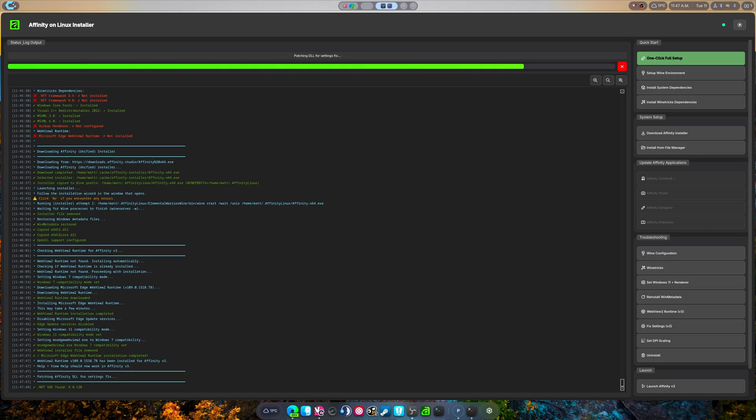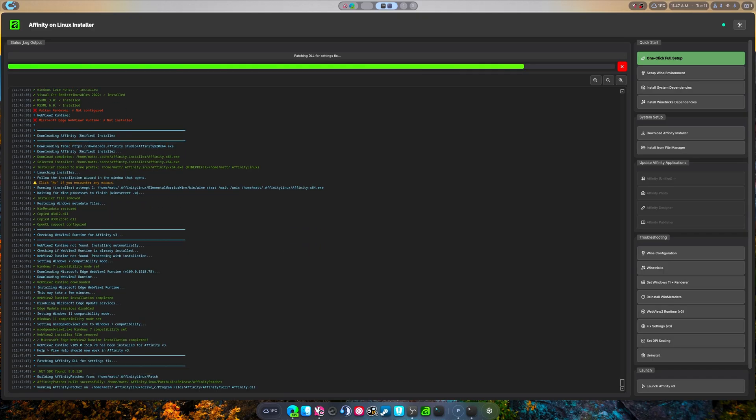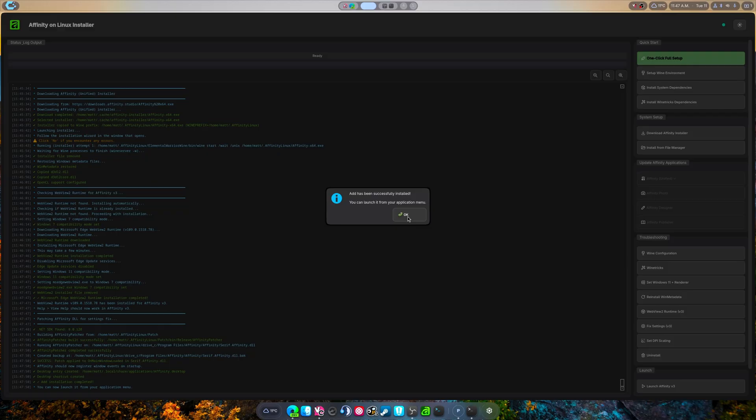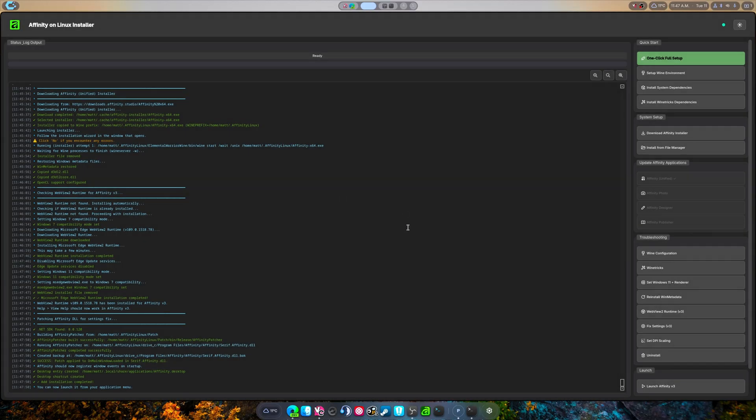Setting up the Windows 11 compatibility and everything has been successfully installed.